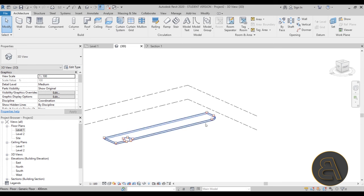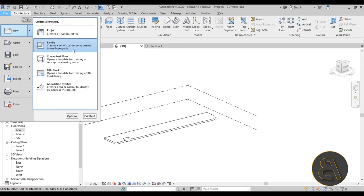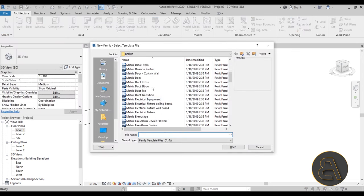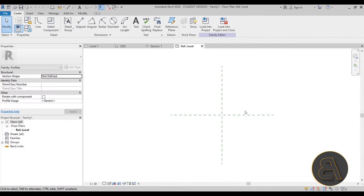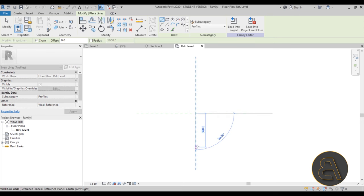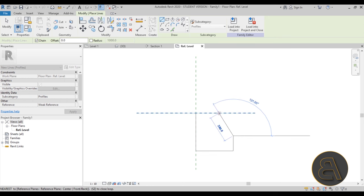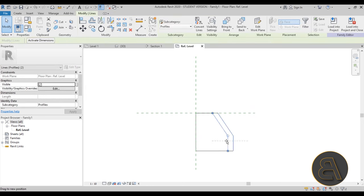Go to File, then New, and create a new curb profile family. Go to Family, scroll down, find Profiles — there's Metric Profile. Open that up. Our sidewalk is 400mm high, so keep that in mind: go 400mm down and draw a curve shape for the curb — something narrow like this. Save the file to your desktop, call it 'Curb', and then load it into the project.